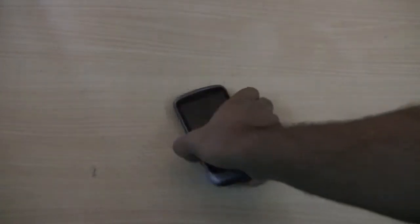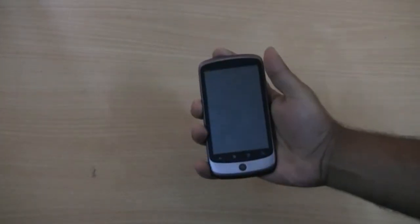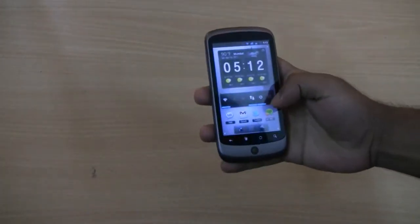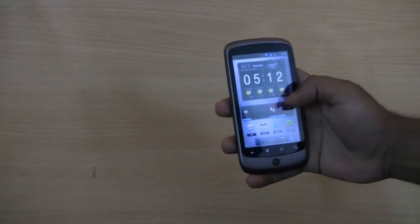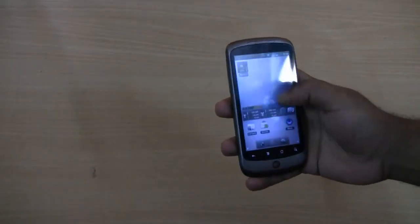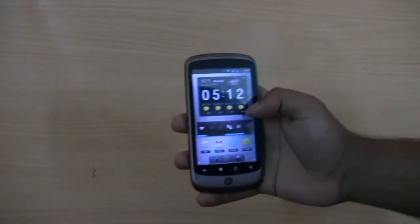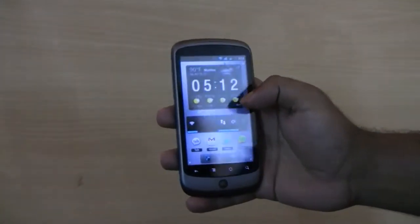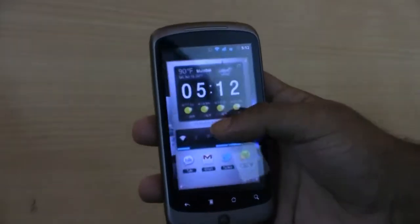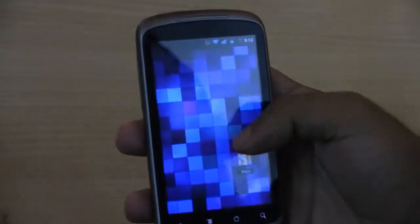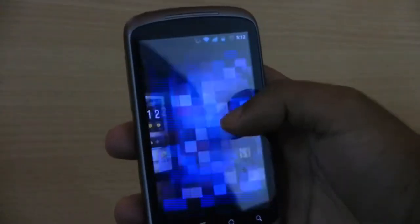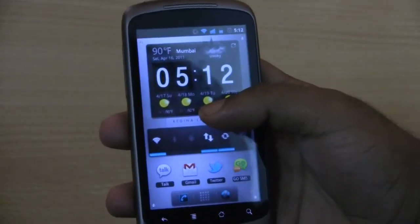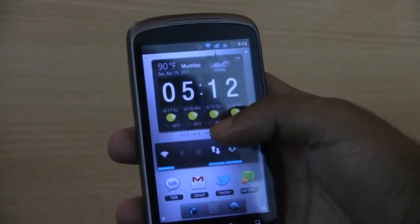Hey guys, this is Ajith here from OnlyGizmos and today we'll be reviewing the Regina Launcher on Android. This is the 3D Launcher free version. The Regina Launcher free version is just like the SPB Shell 3D which is on the market.